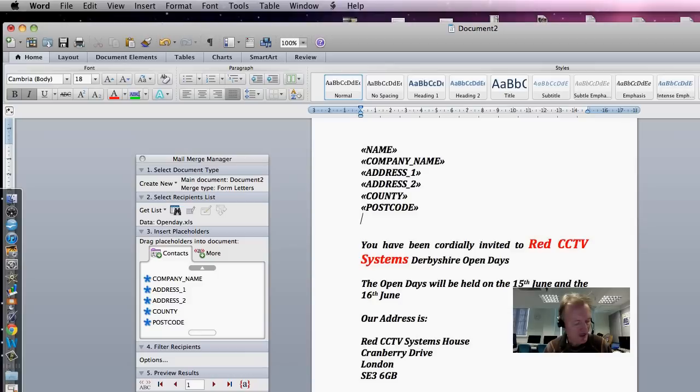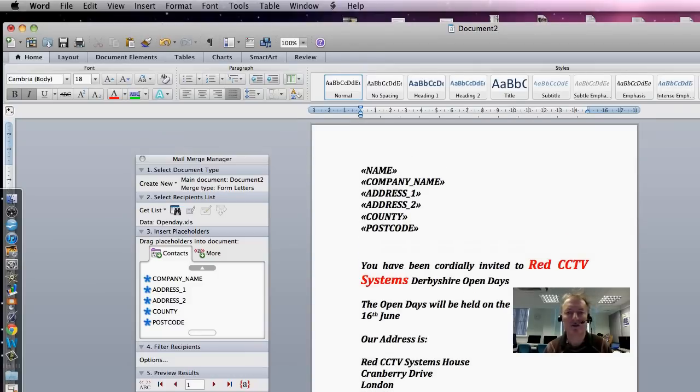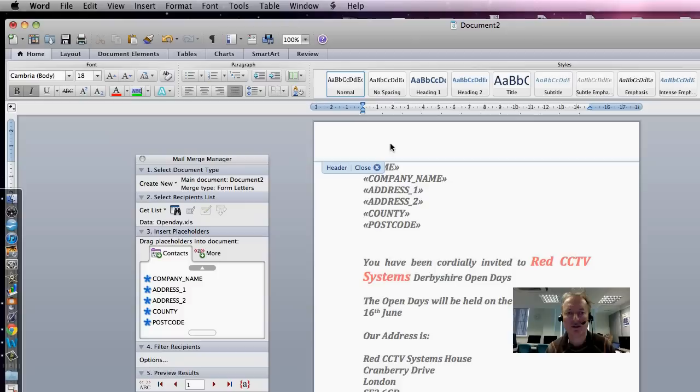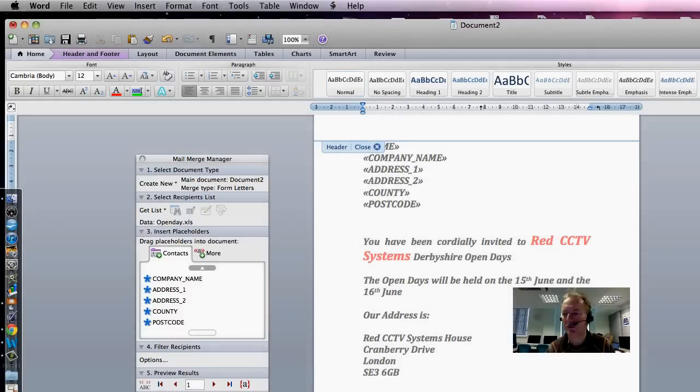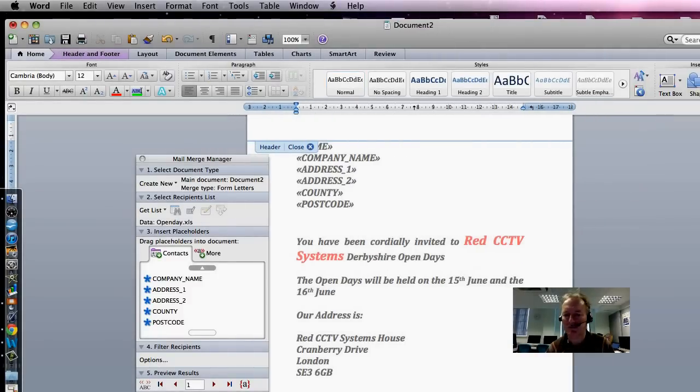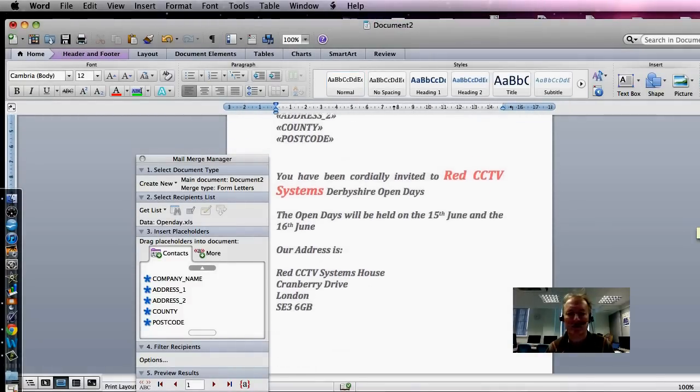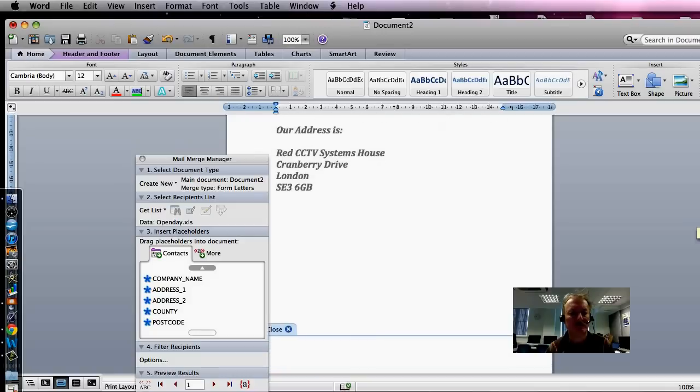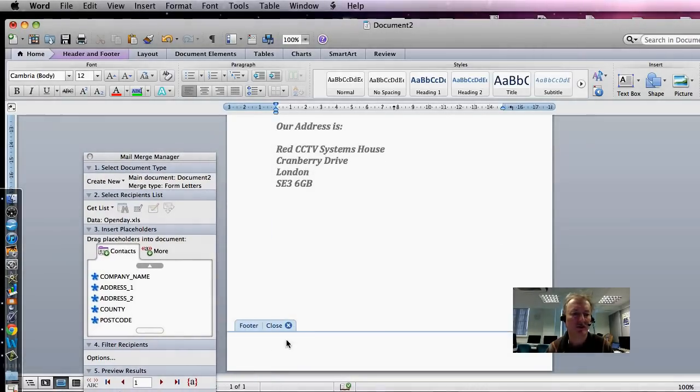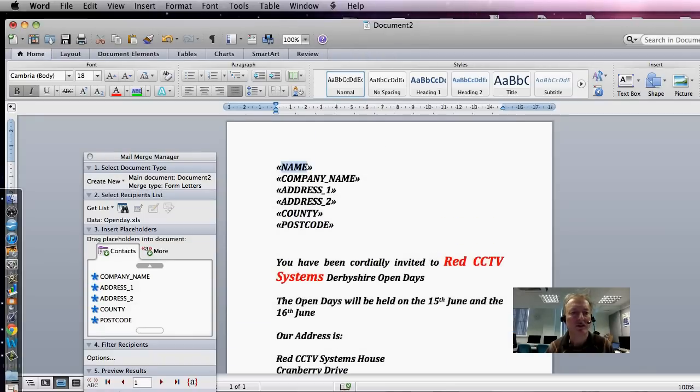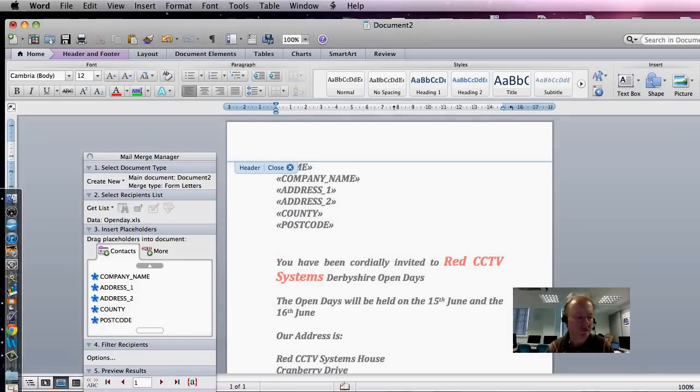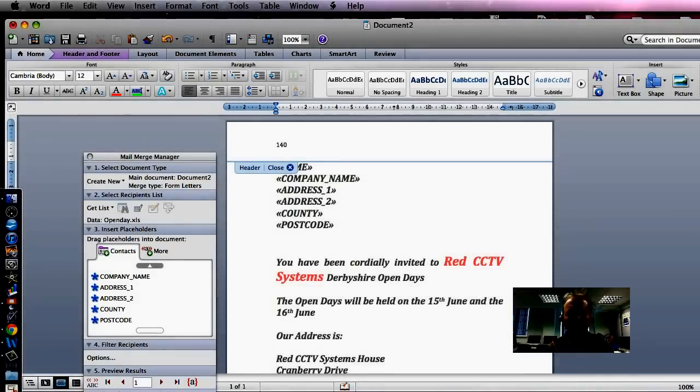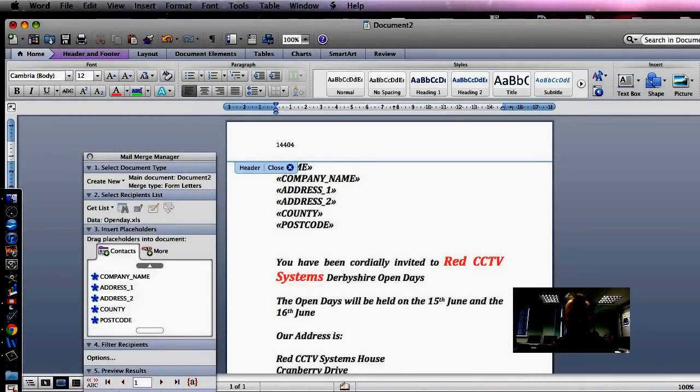And you have been asked to insert your name and centre number, so we've gone up the top and double-click in here. It could equally have been the same if we'd gone down to the bottom. But we're going to have it at the top. 1, 4, 4, 0, 4 is our centre number.